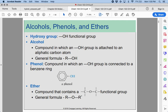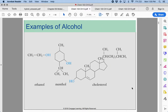We have a different name for OH groups that are connected to aromatic rings — we call these phenols. And lastly, we're going to talk about ethers. Ethers are oxygens that are sandwiched between two carbons. There could be very long chains on either side, but it does have to be an oxygen sandwich.